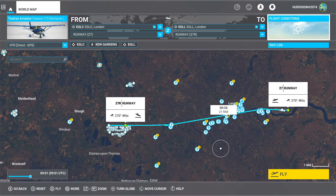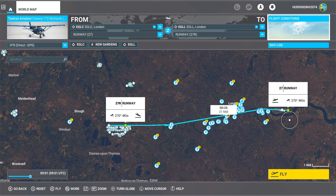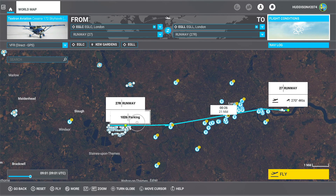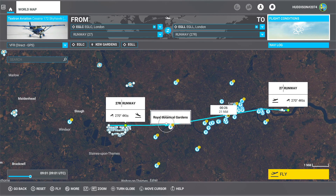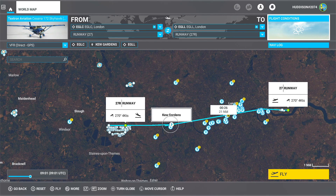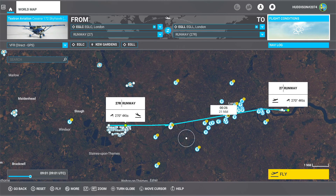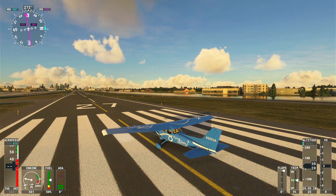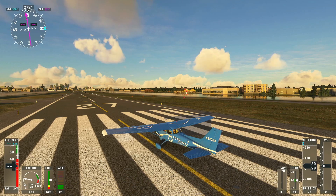That's everything I want set up on my Hotas One — everything I use when flying something like the Cessna 172. Now with that all set up, let's go for a test flight. Following tradition, we're setting off from runway 27 at London City Airport over to runway 27 Right at Heathrow, with Kew Gardens as a waypoint in between — a very simple flight in the Cessna 172.